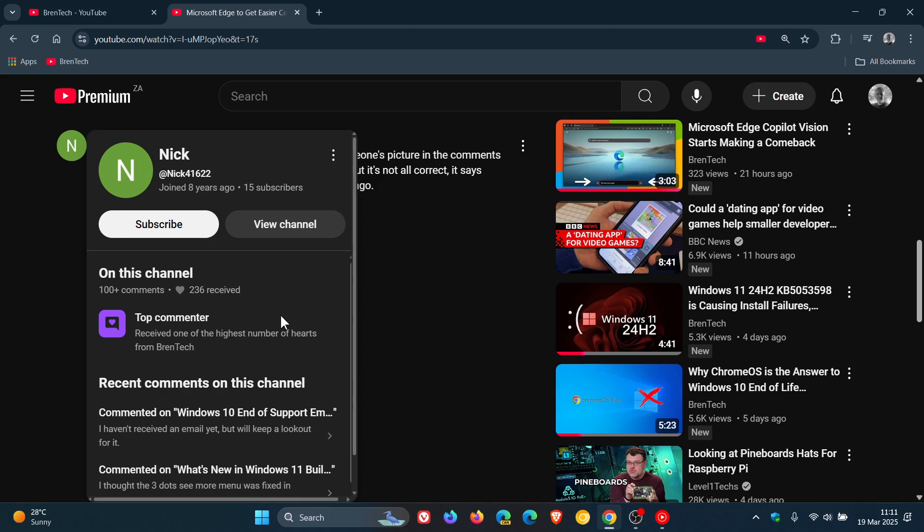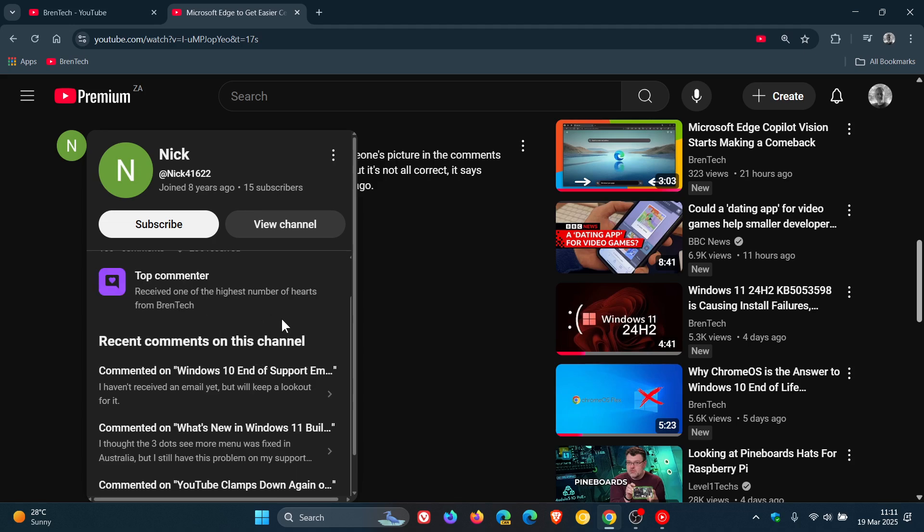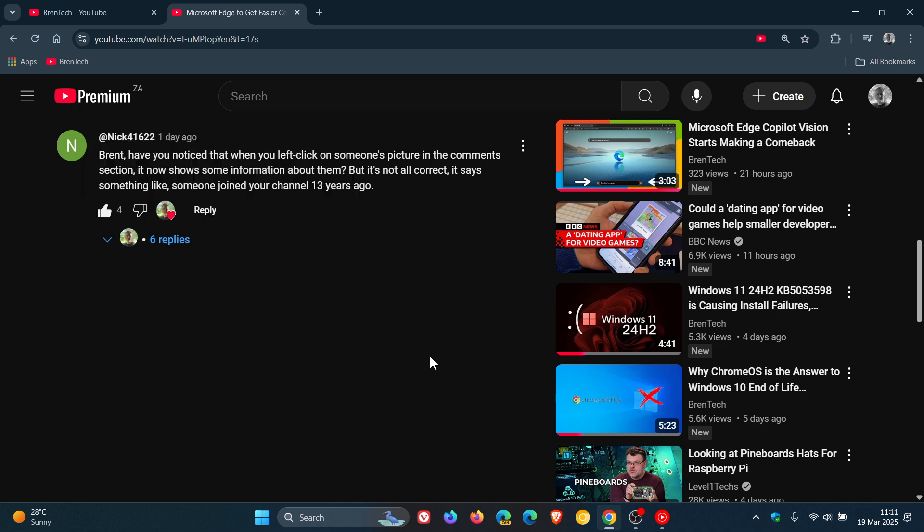And yeah, you see recent comments on this channel that Nick has made. So I cannot pinpoint the exact time period when this was made available for YouTube in the comments.